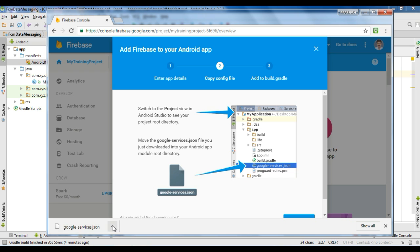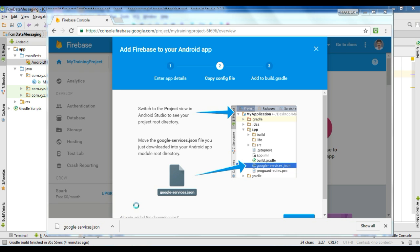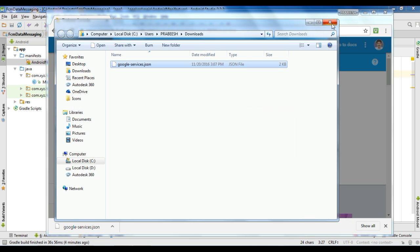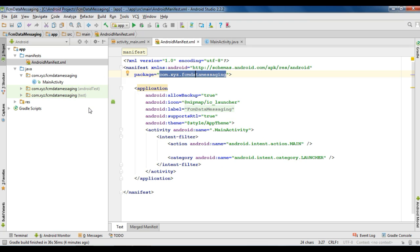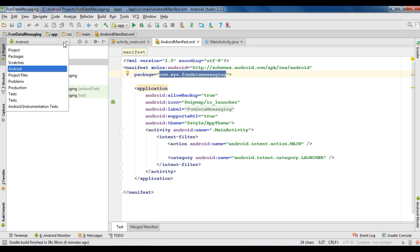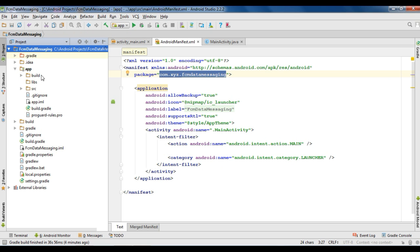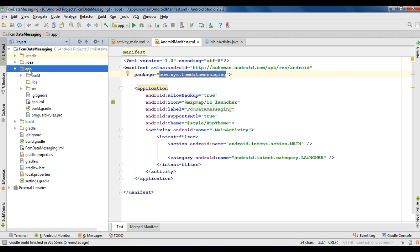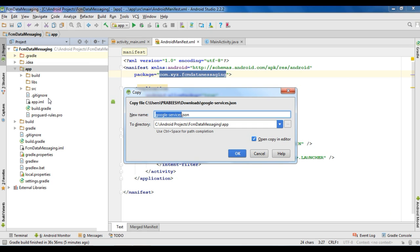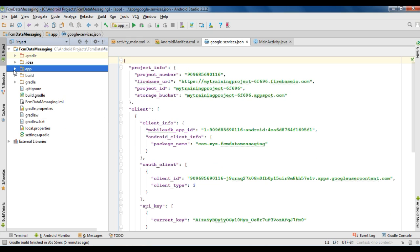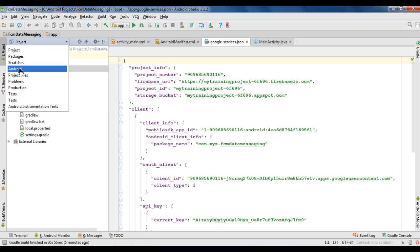Now we got the JSON configuration file. Copy the configuration file and go to Android Studio. Change the project view to Project and put the JSON configuration file within the app folder. Now the configuration file is available in the app folder. Change the project view back to Android.